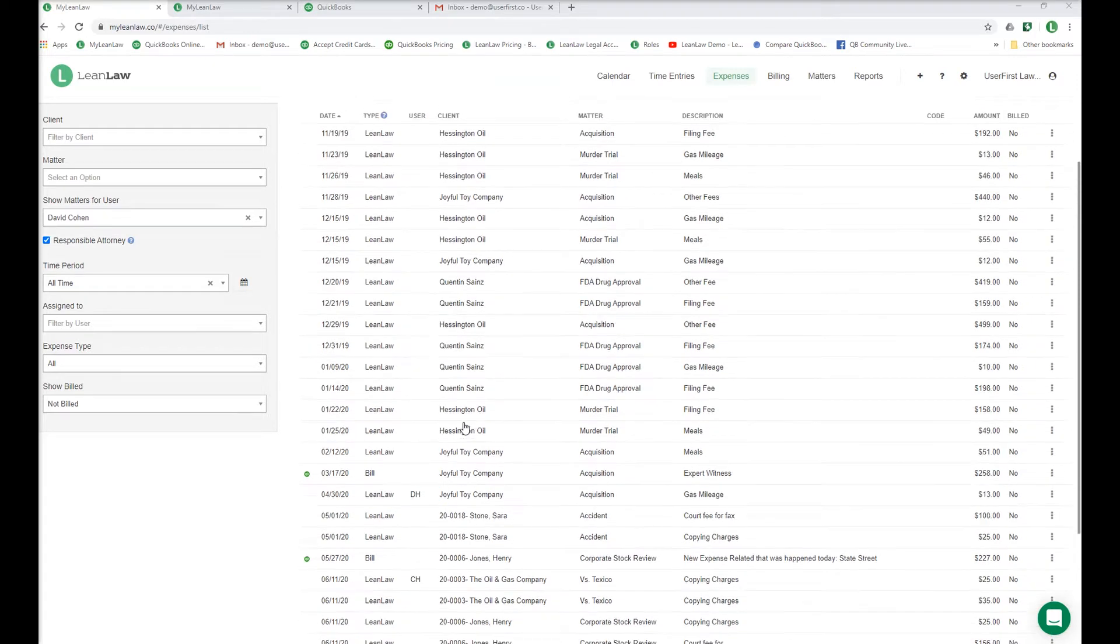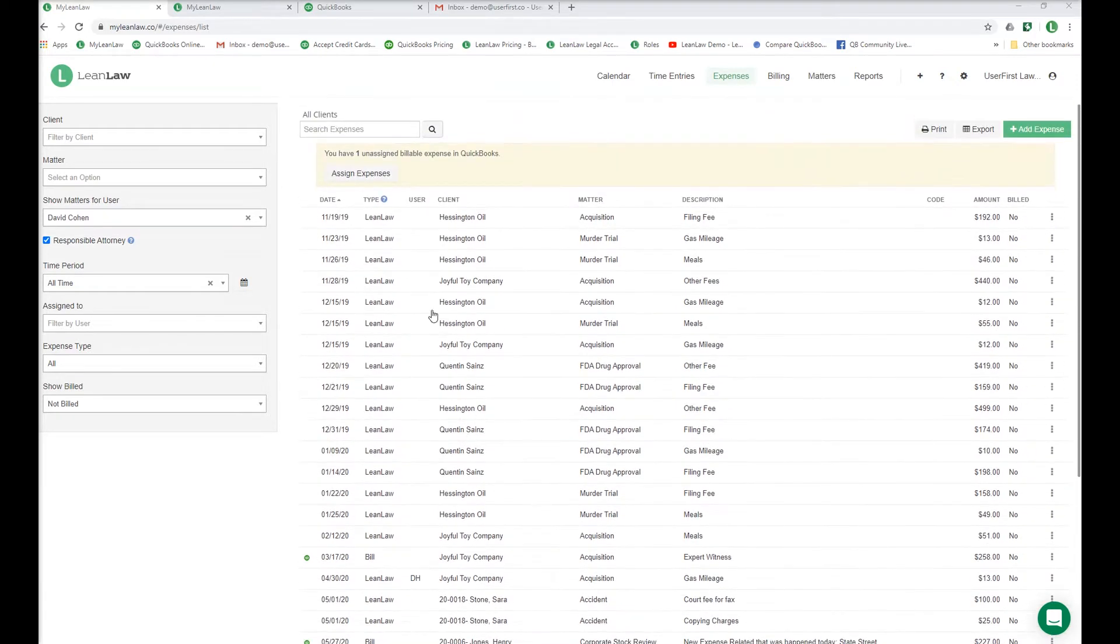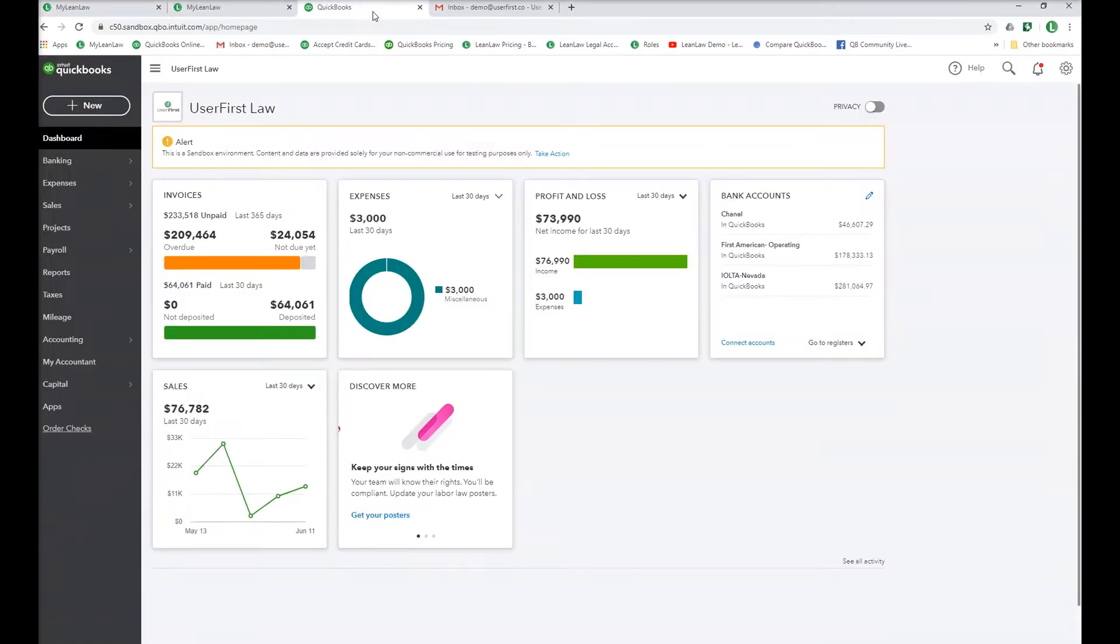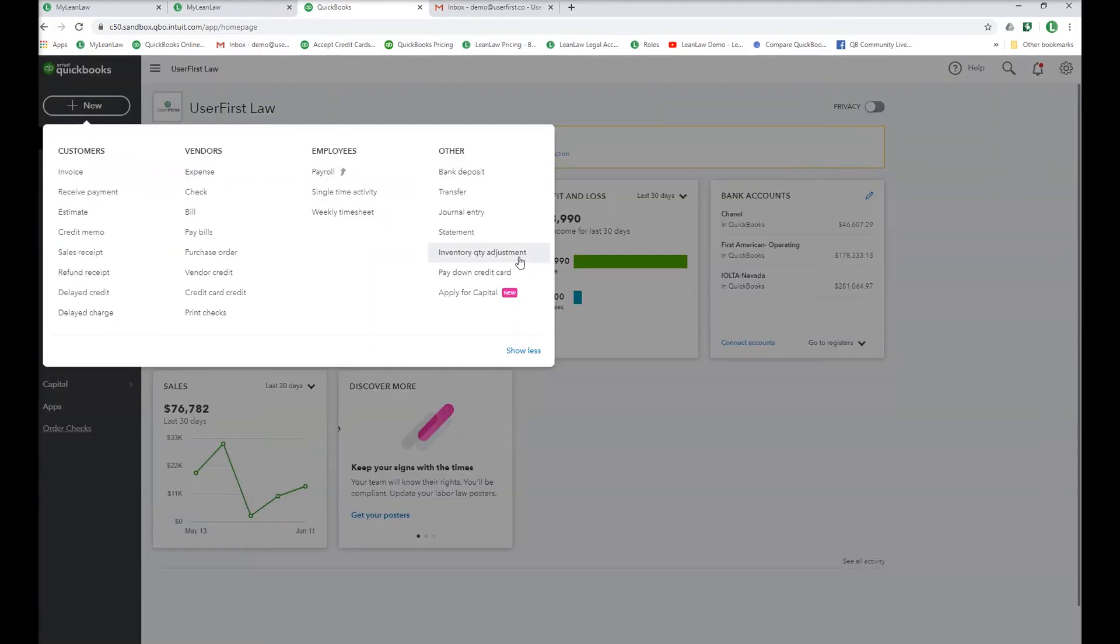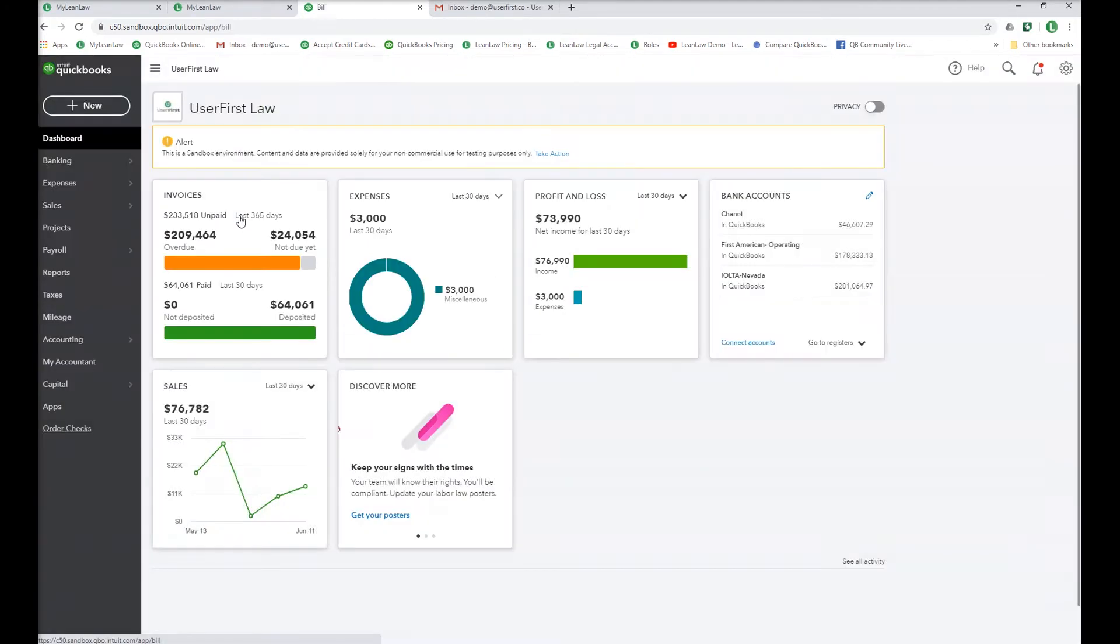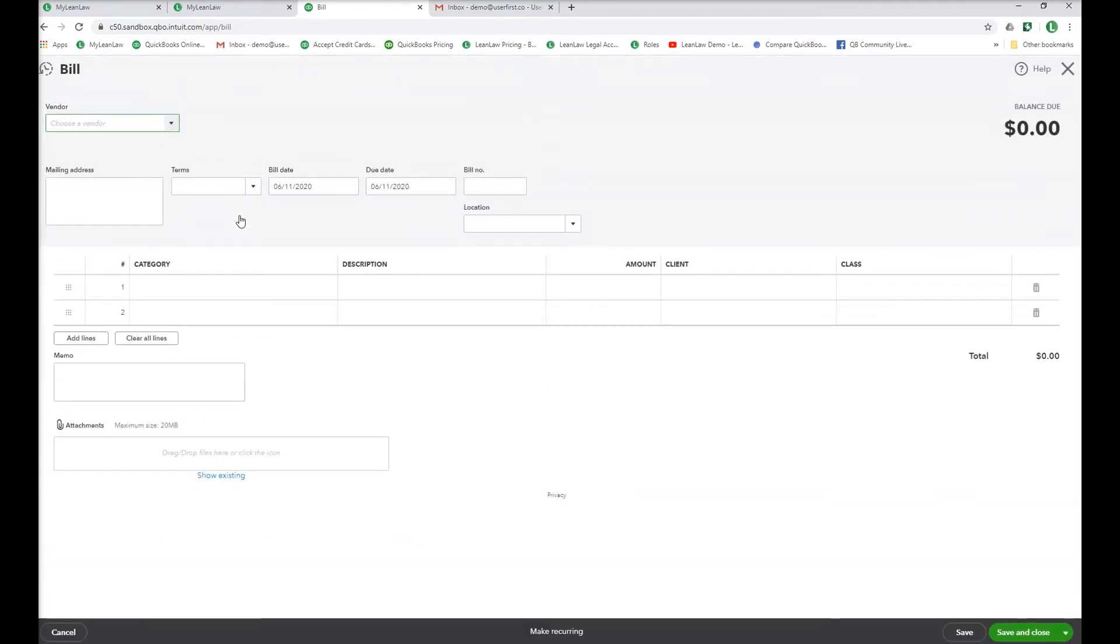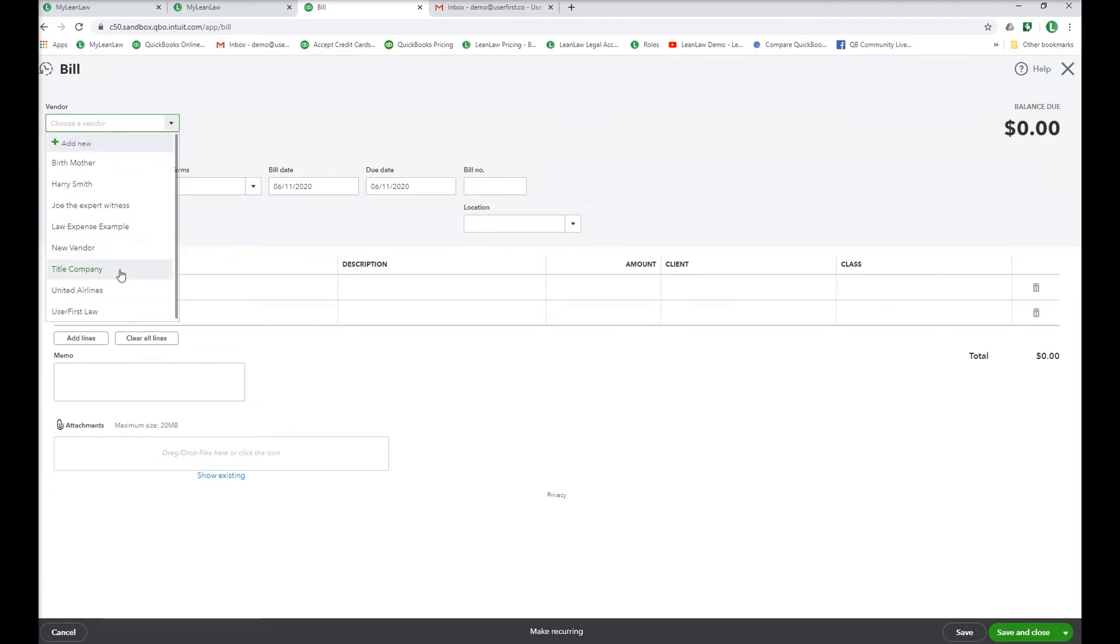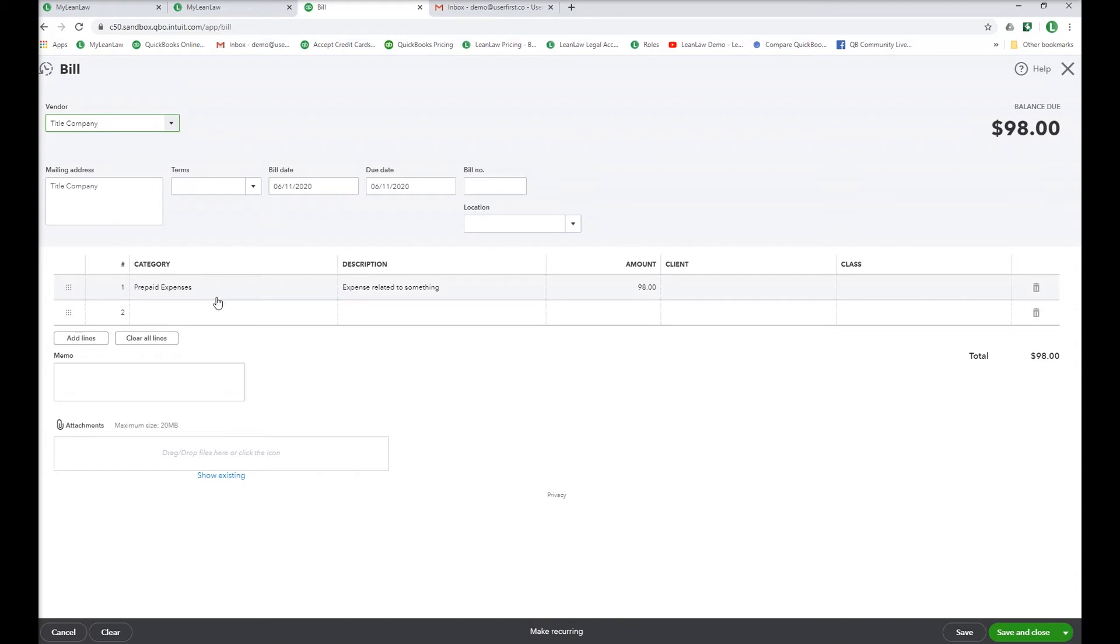Let's run through how entering expenses in QuickBooks works. In QuickBooks, you click a bill, a check, or an expense. The next step is to pick the vendor. When you set up LeanLaw, you instruct LeanLaw to capture expenses from QuickBooks. Pick one of the categories you set up and then you can add a description and the amount.